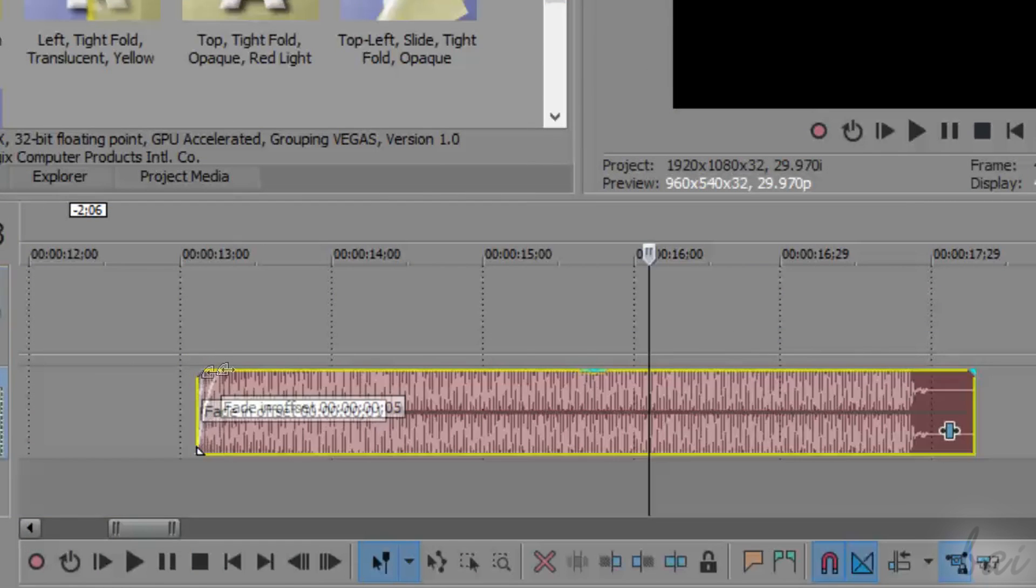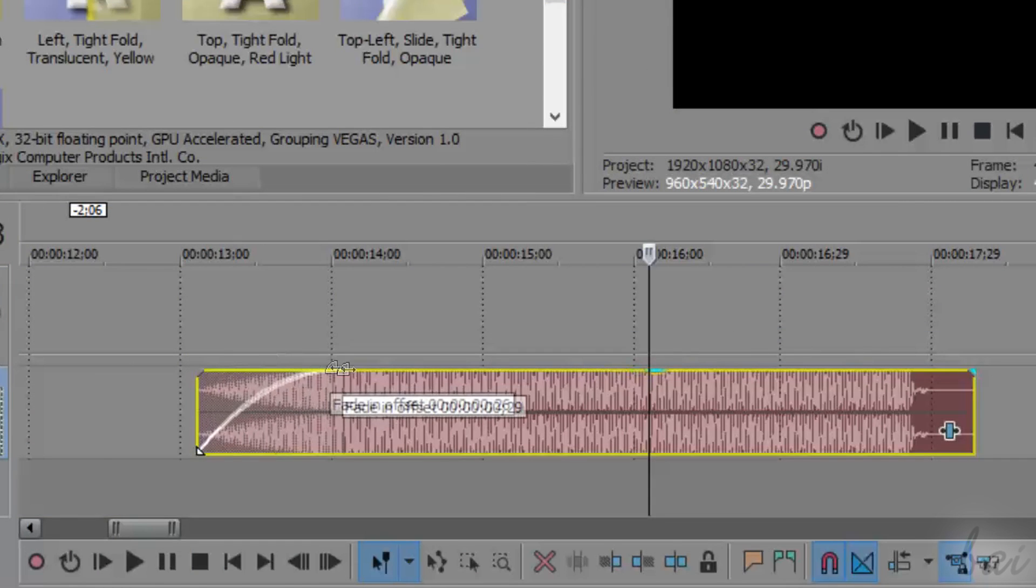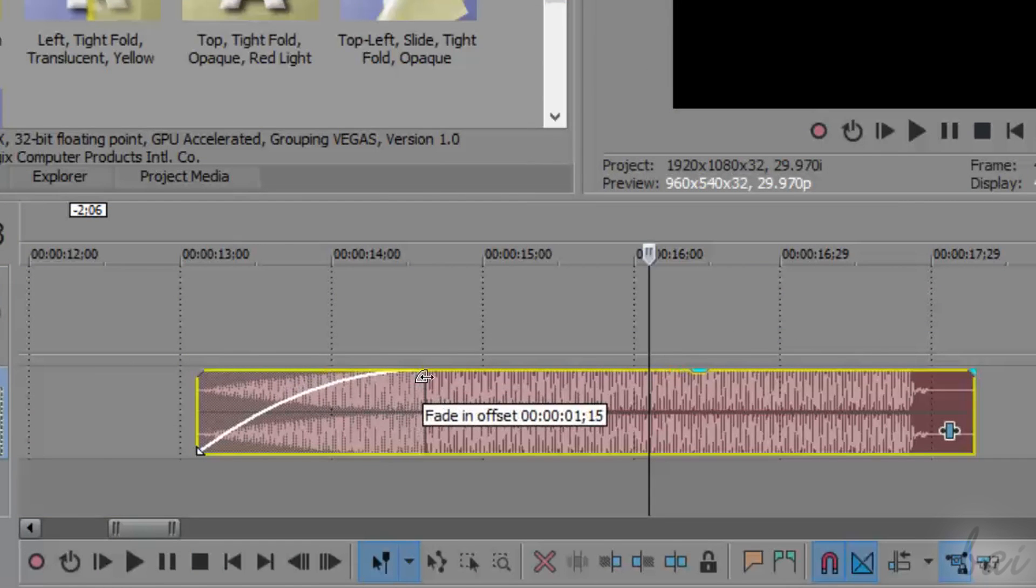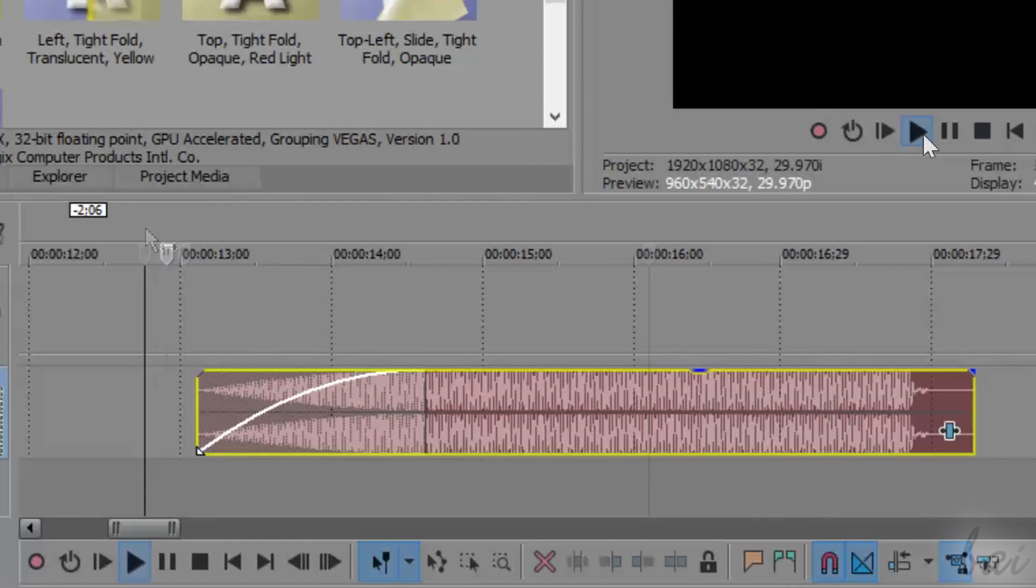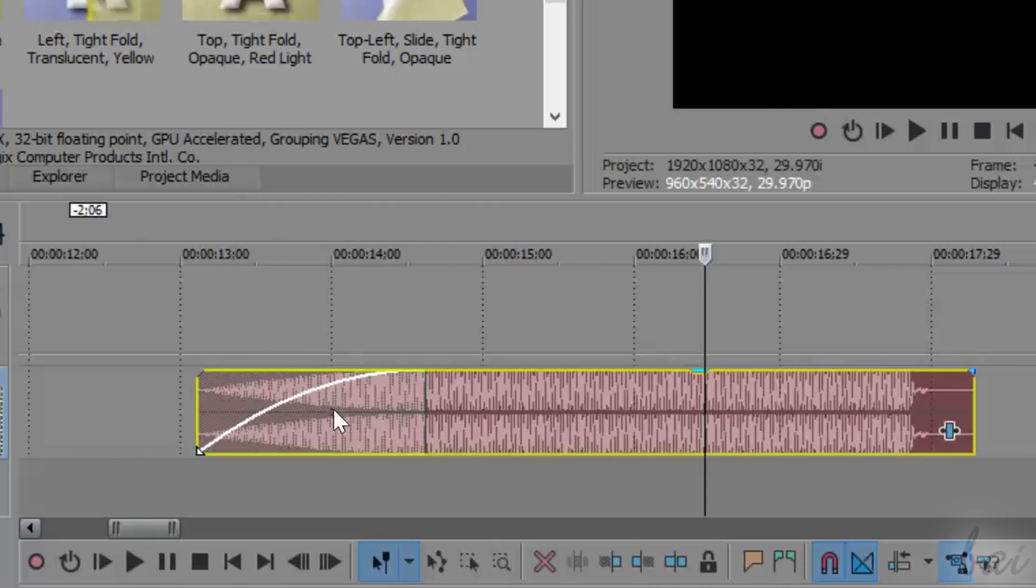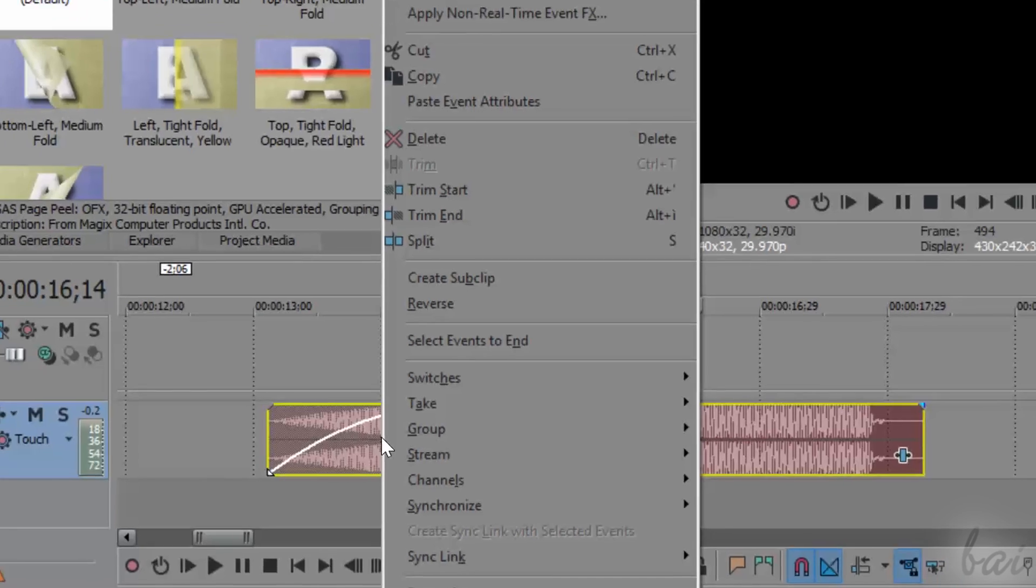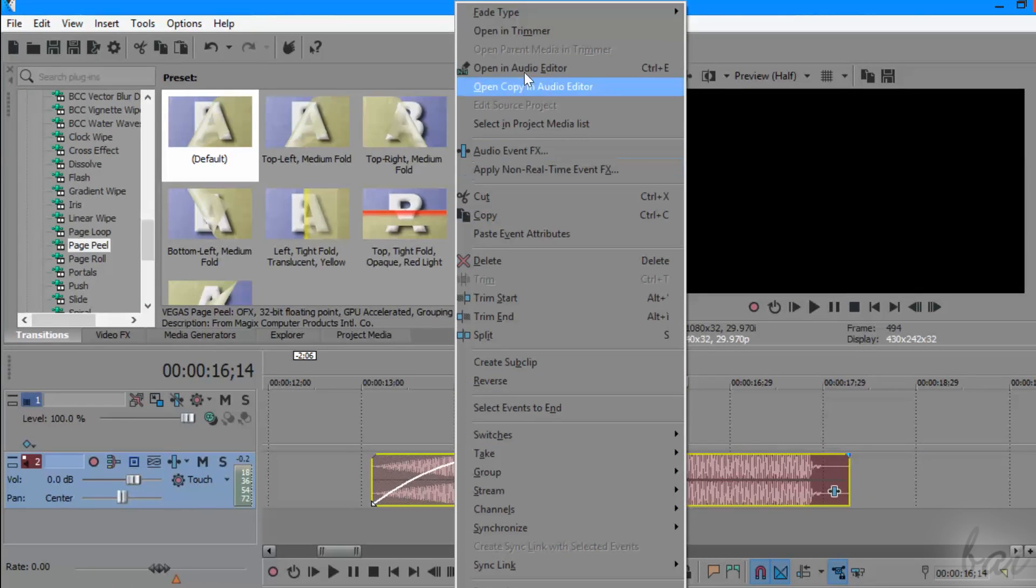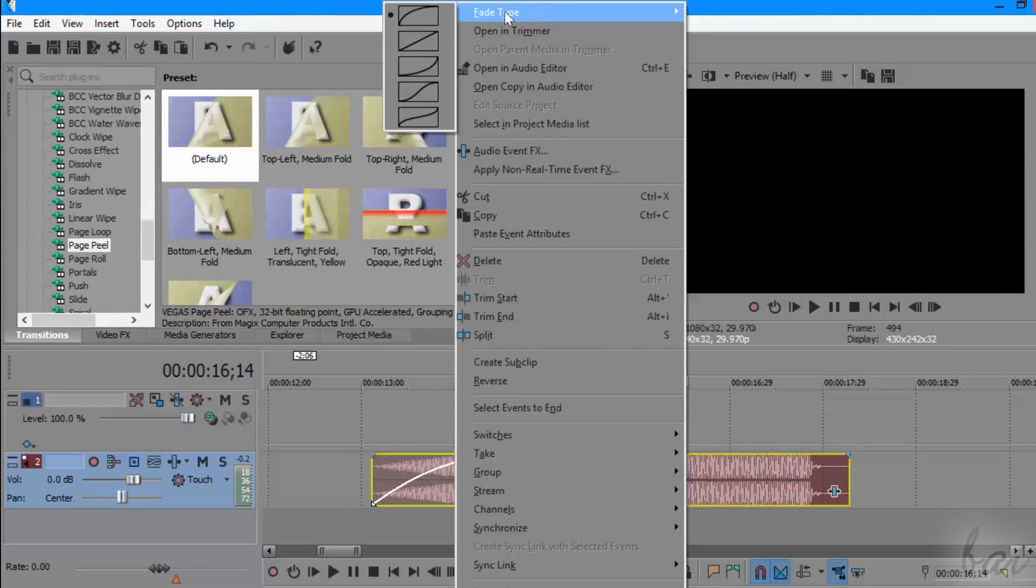Inside Vegas, you can apply audio transitions as well, although these are quite simple and work by applying a volume fade in time. You can edit it by right-clicking on it and going to Fade Type to change the volume envelope shape.